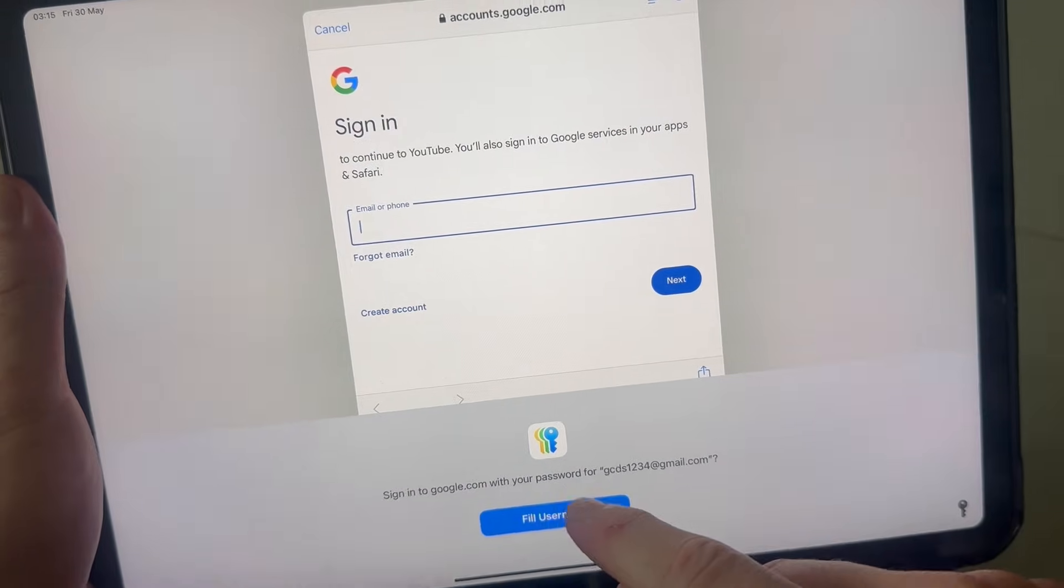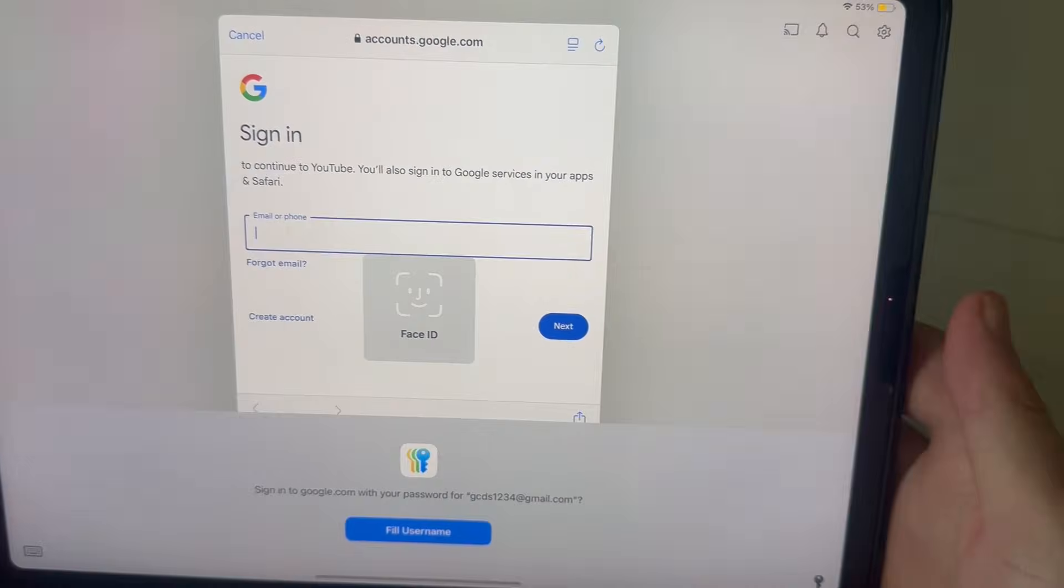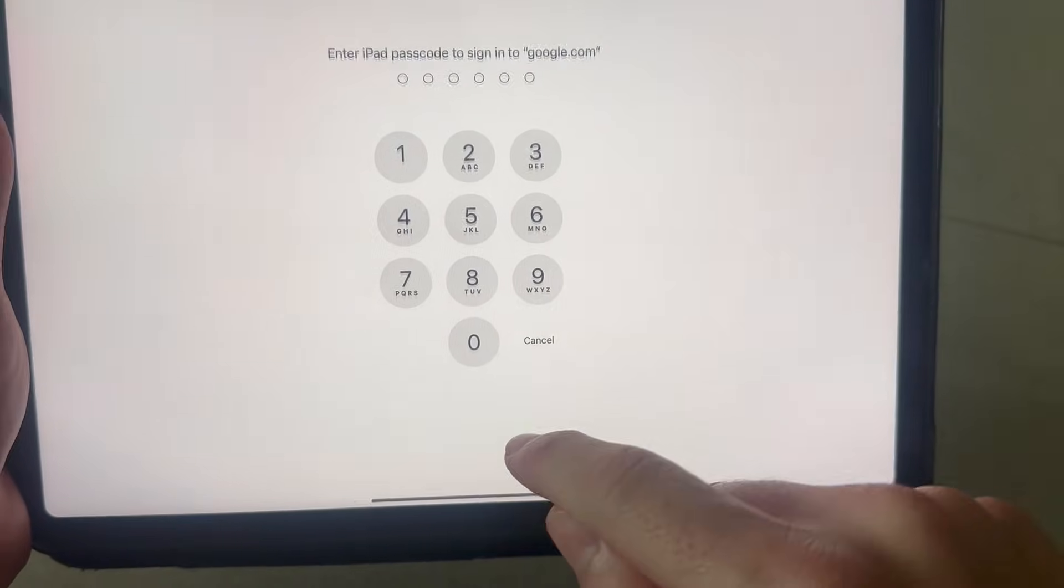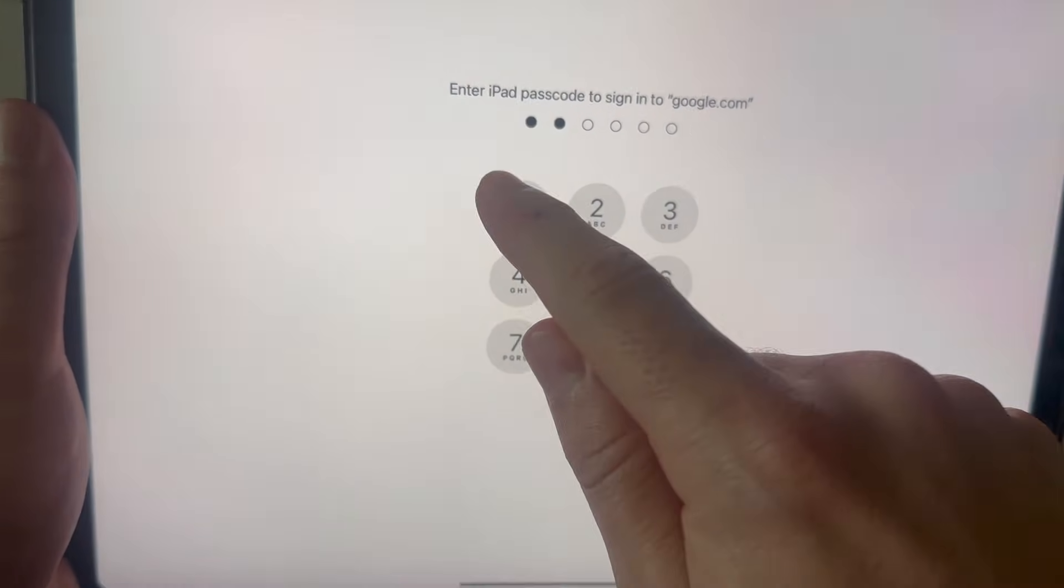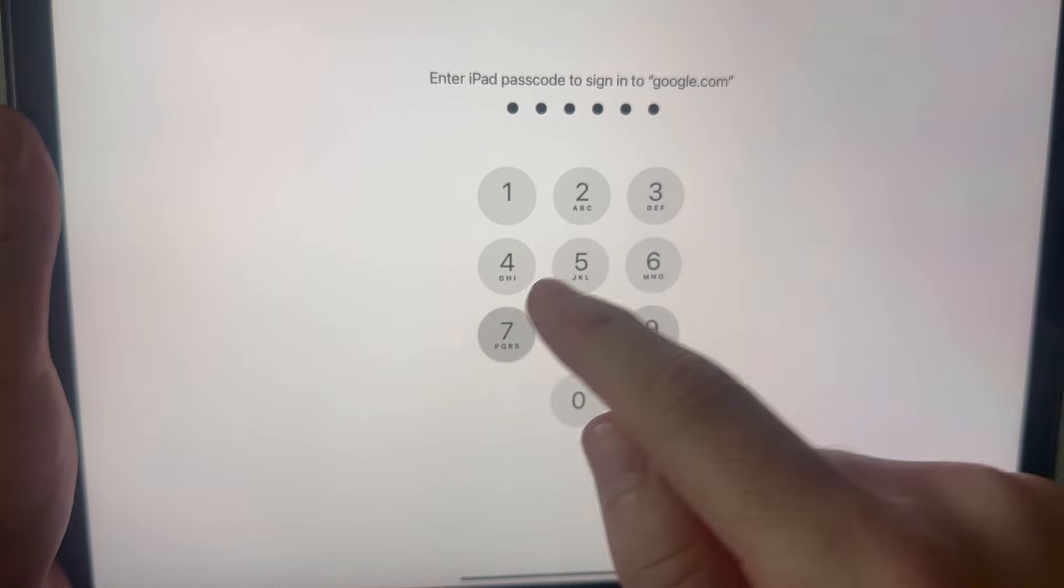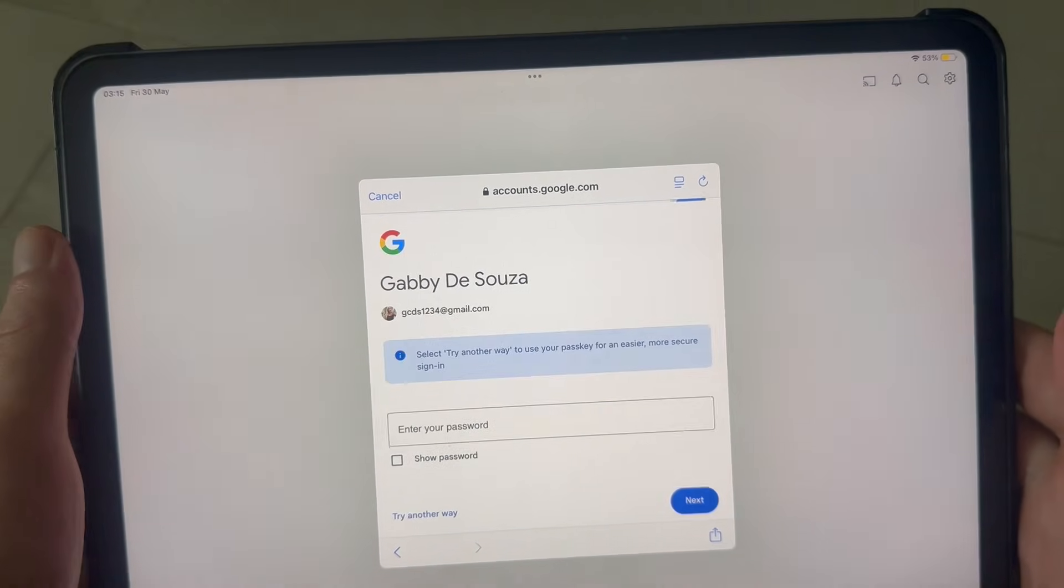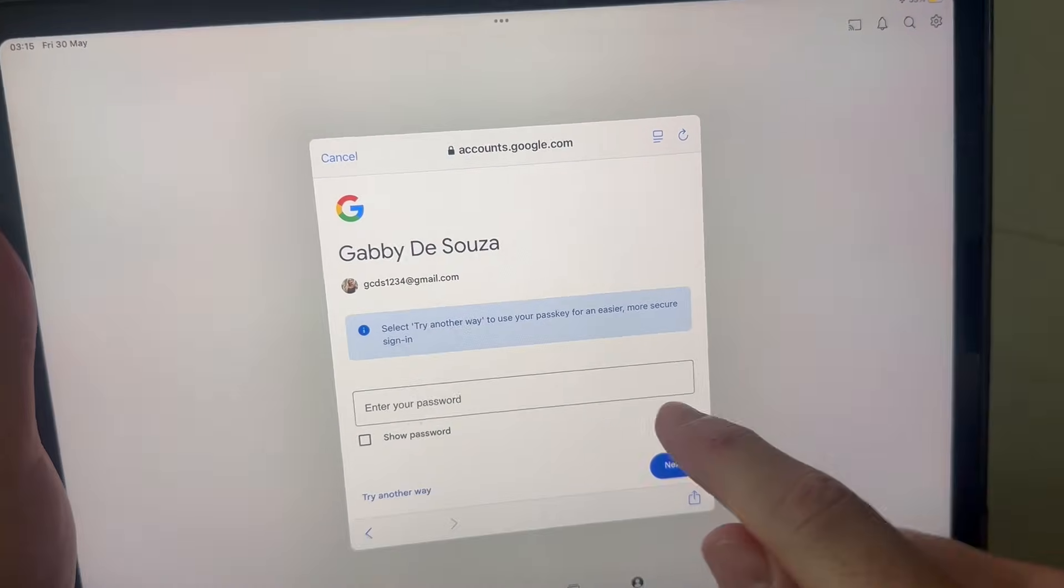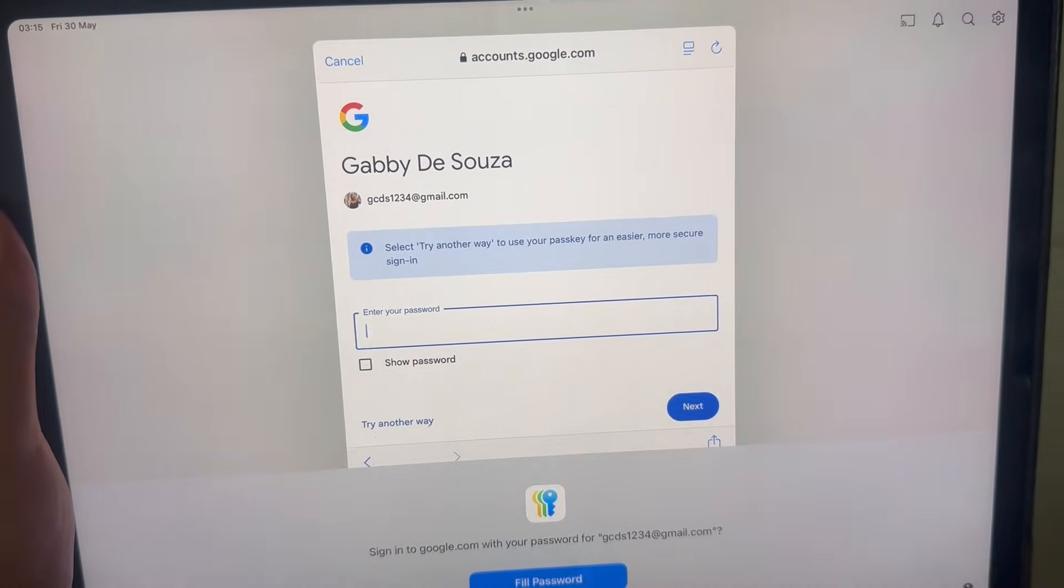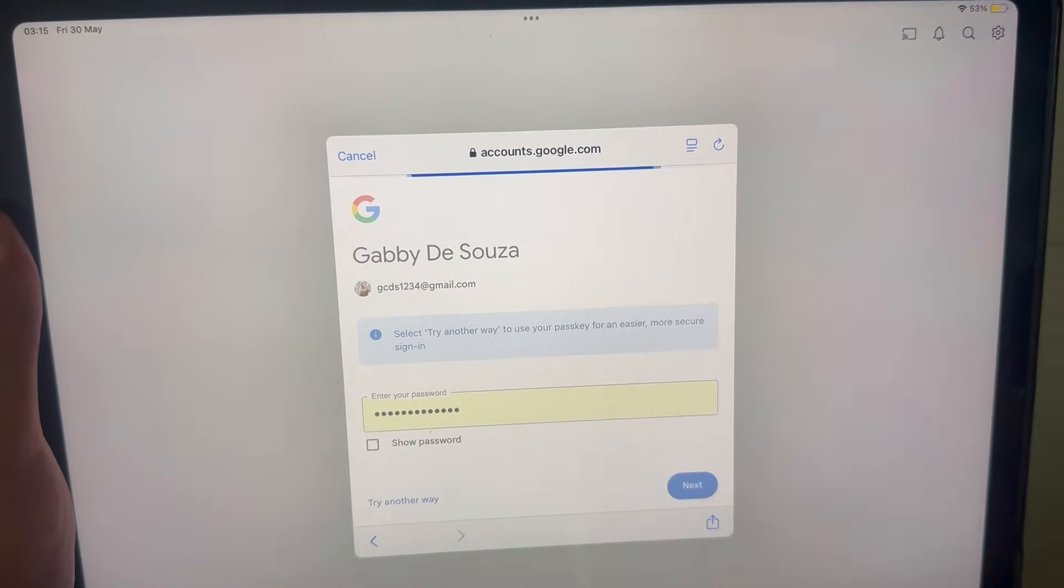To make a YouTube account, you first need a Google account, as it's essentially the same thing. If you don't already have one, you can click on the 'Create Account' button and go through the steps to create yourself a Google account.